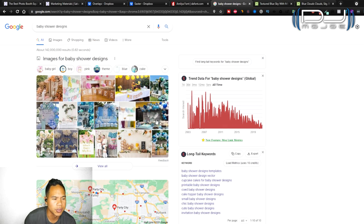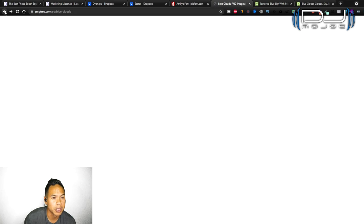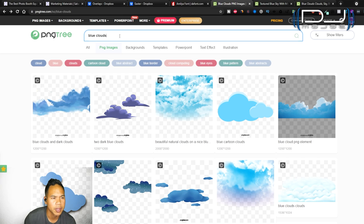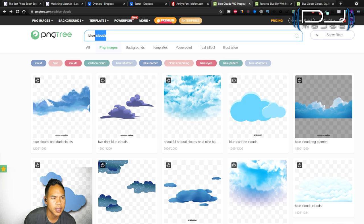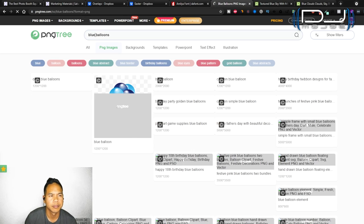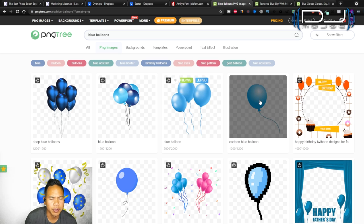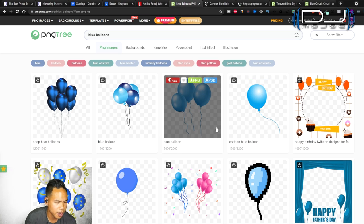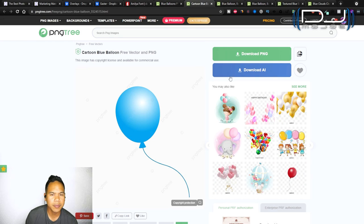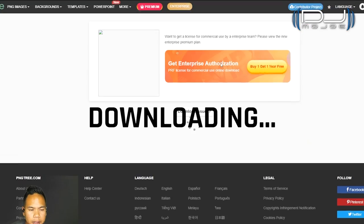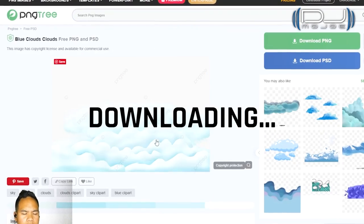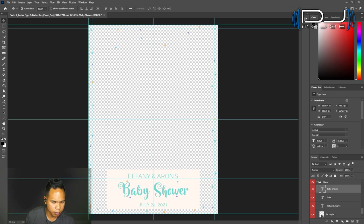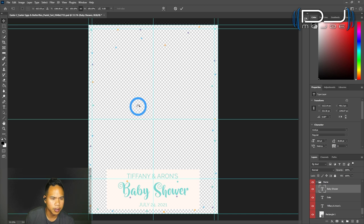I'm going to type in baby shower designs. Balloons. I could find a few balloons as well. It gives me some idea of blue balloons. I like this one or a single balloon. So open up these up in new tabs, balloons and some clouds. I'm going to hit this download PNG. Let's add some clouds first and I downloaded two clouds.